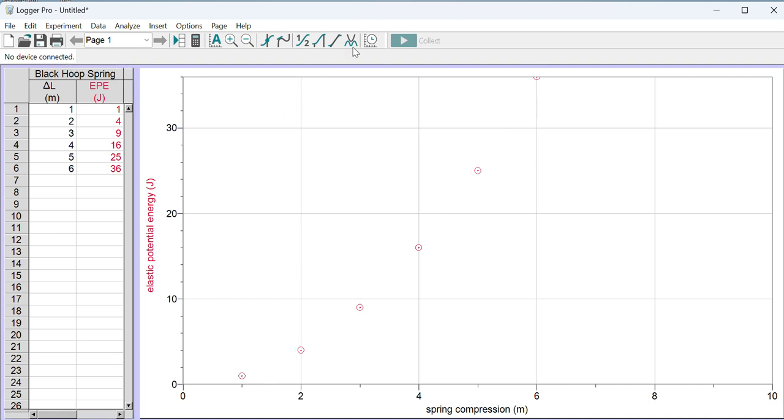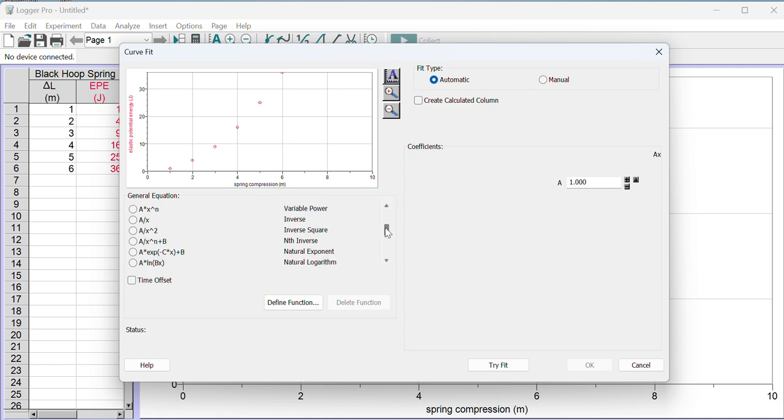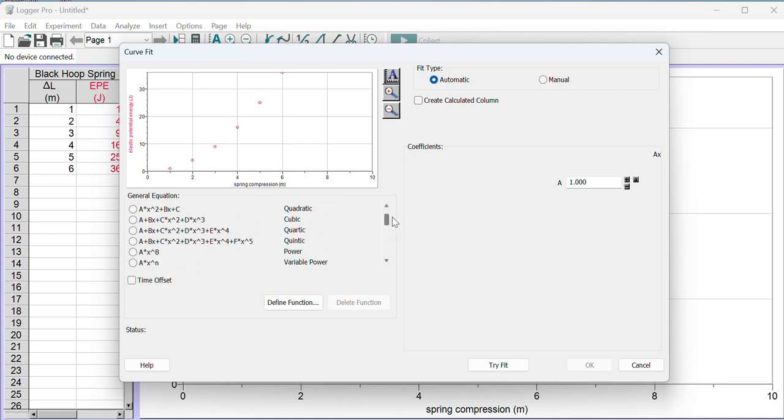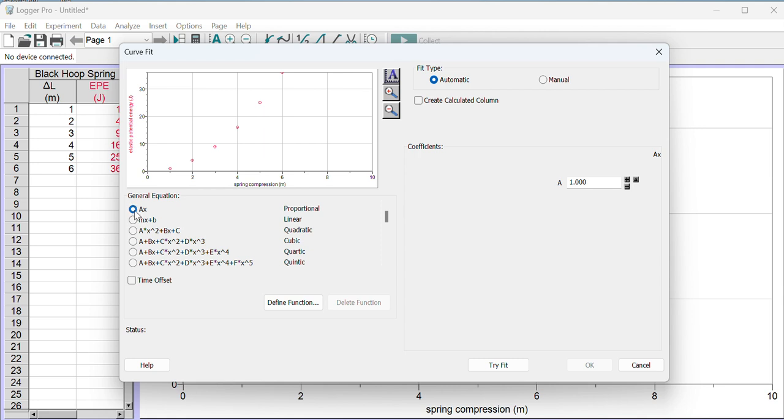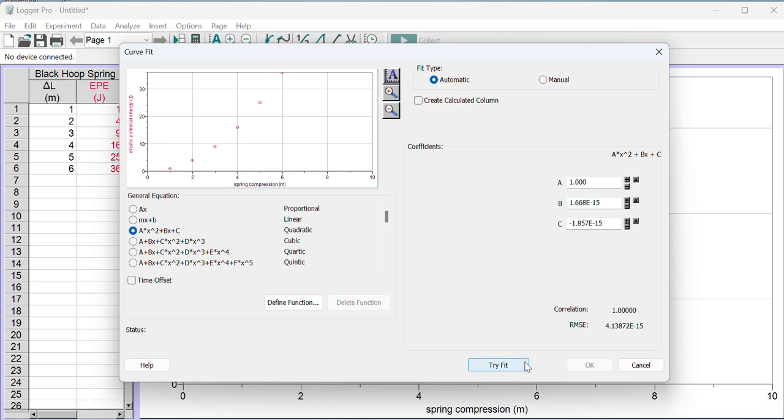Let me get rid of that line and instead do the other button up here, which is Curve Fit. If I press that button, I have a list of options I can choose from for curve fits. There are so many. I'm going to choose proportional first. Let's try the fit with the Try Fit button. That's a bad fit. Let's try mx plus b, that's a line. Let's try that fit. That's what we just did, that's still bad too. Quadratic, let's try that one. If I press that button and try the fit, oh that goes through my data perfectly.